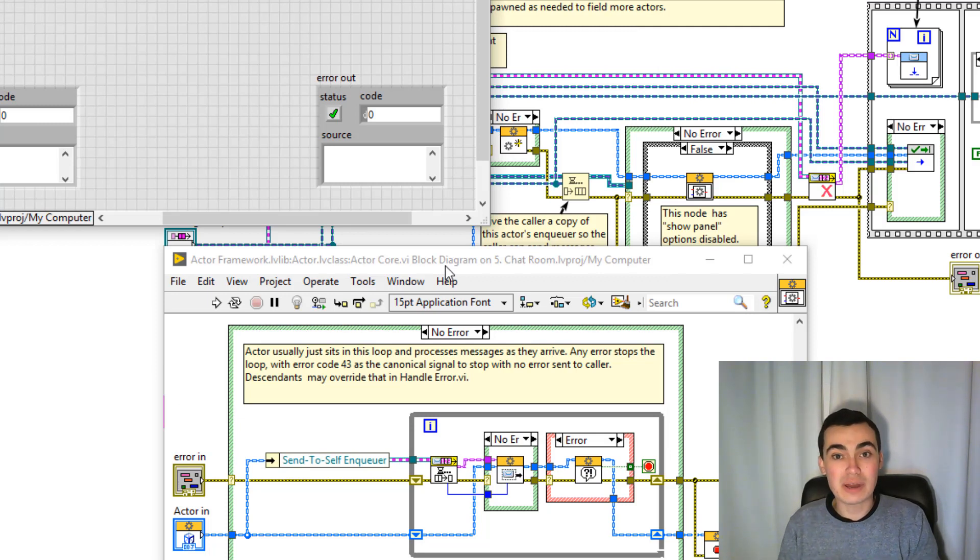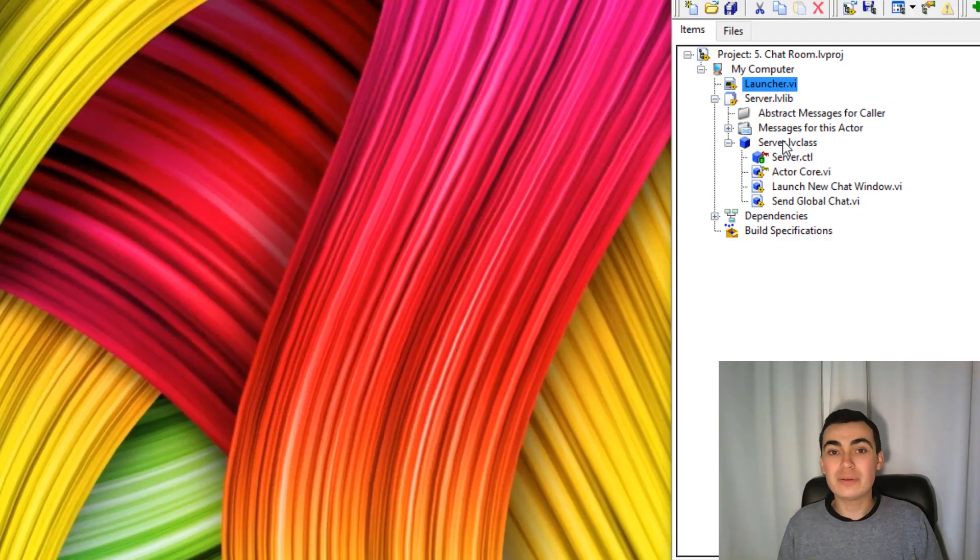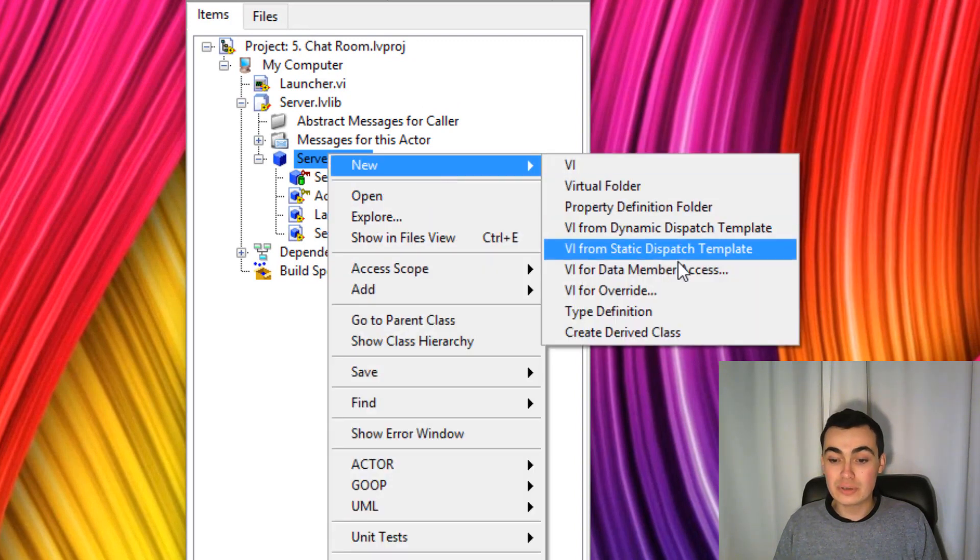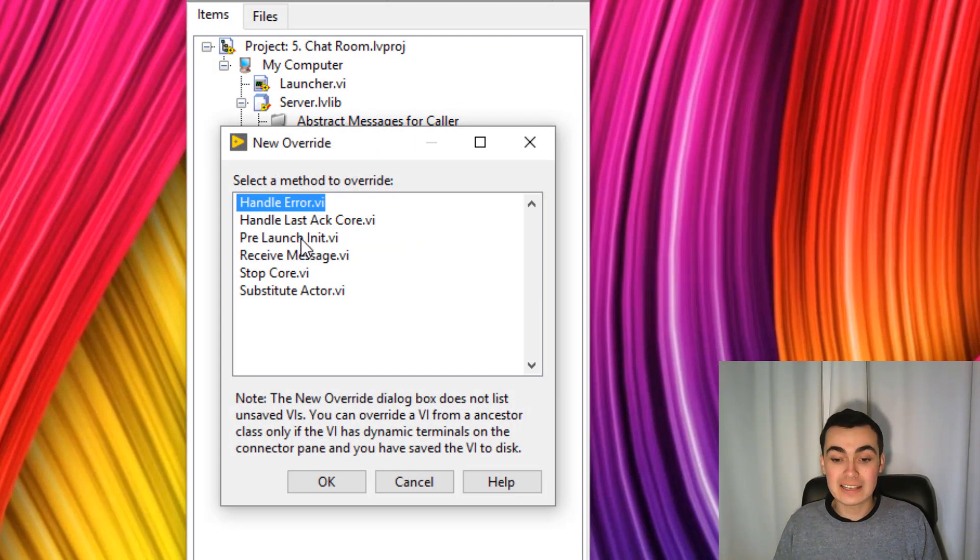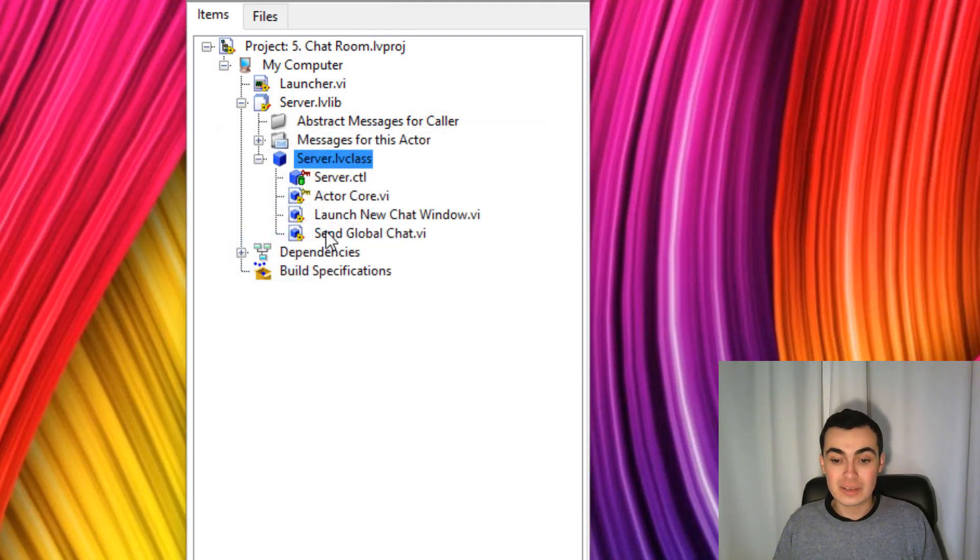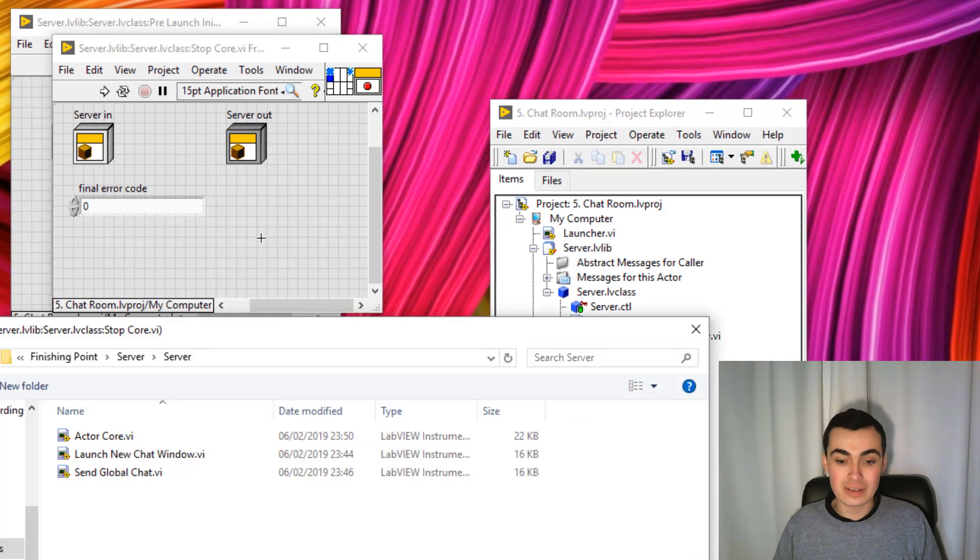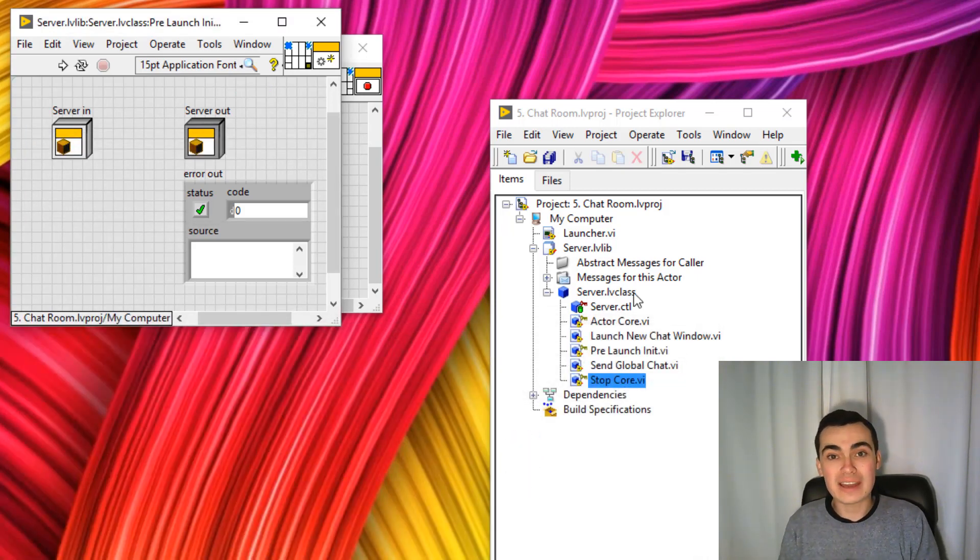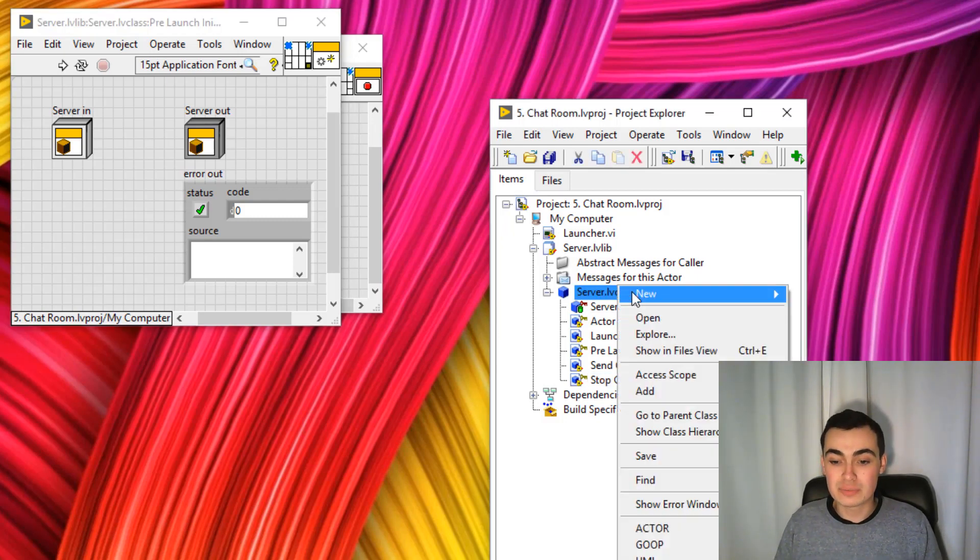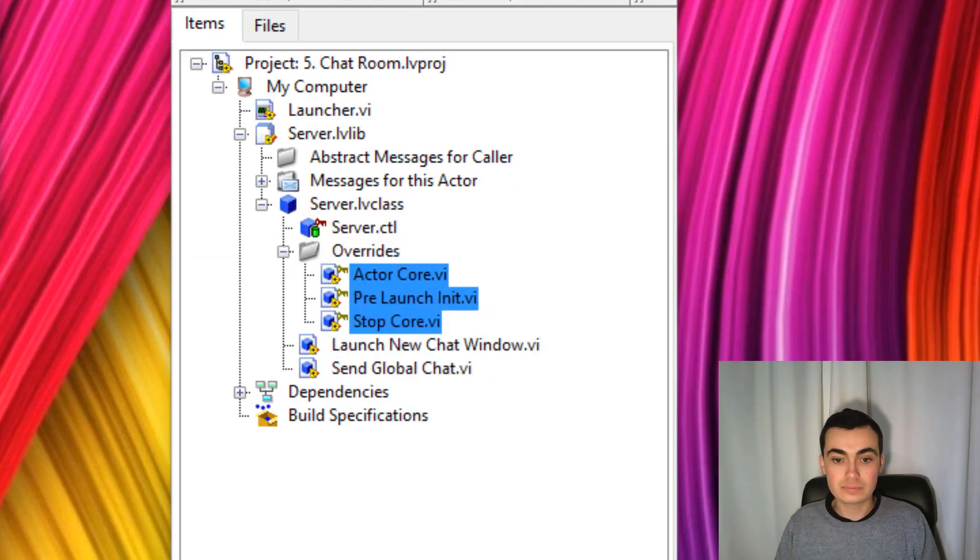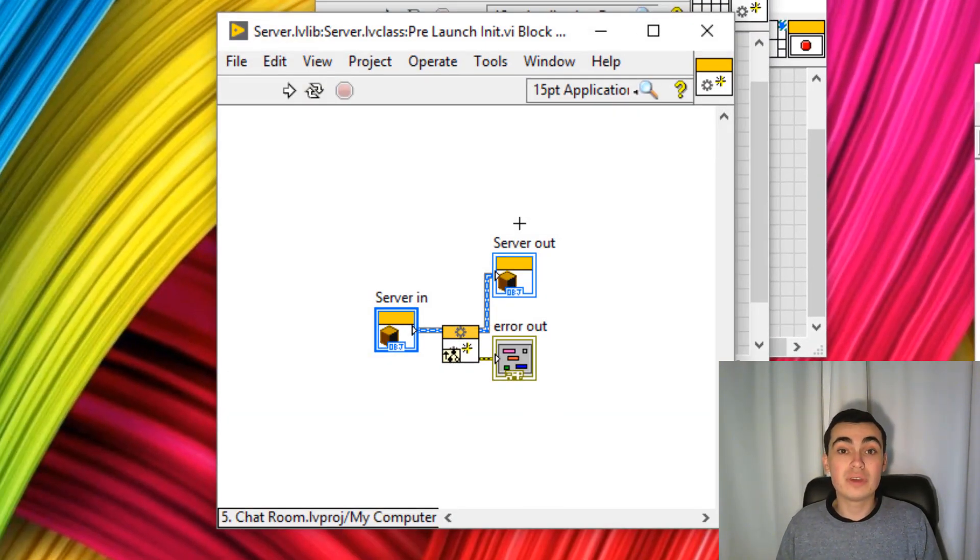Now let's go ahead back to our project and create and destroy those user events. Let's create two VIs for override. We can right click our actor, go to new, VI for override. And let's select pre-launch init and stop core and click OK. And I'll save these as well. To keep our actors nice and tidy, I like to create virtual folders for all of my override VIs. I'll do that as well. In pre-launch init, we want to create our user events.